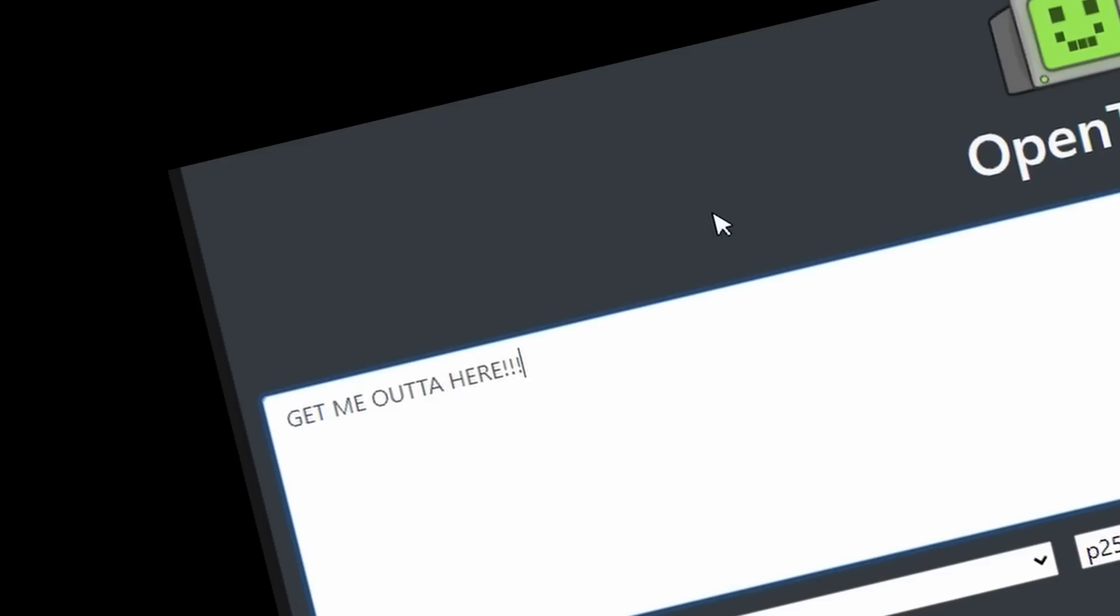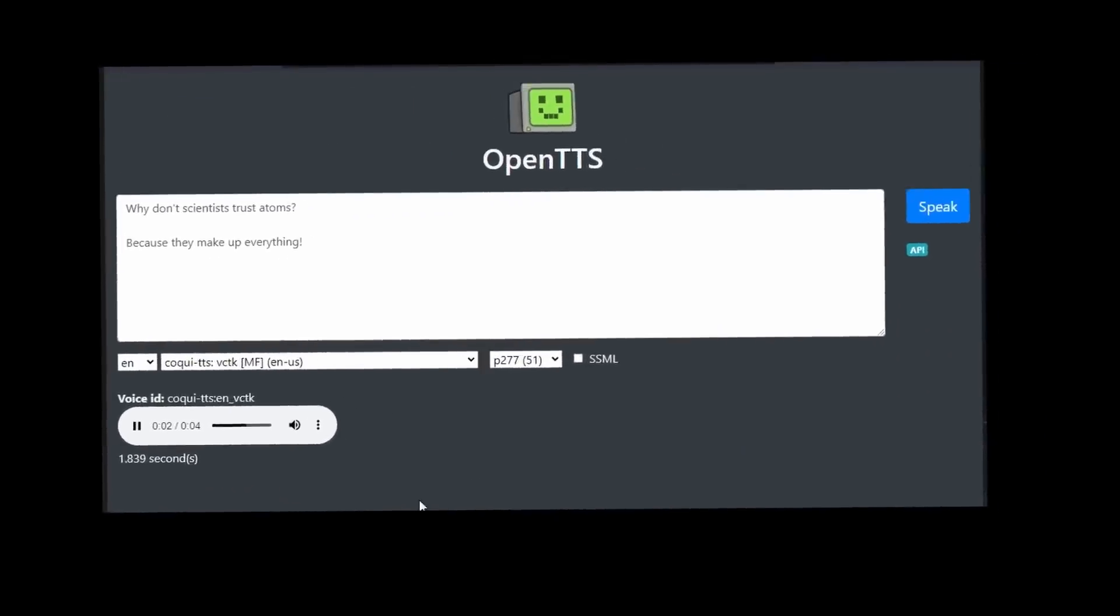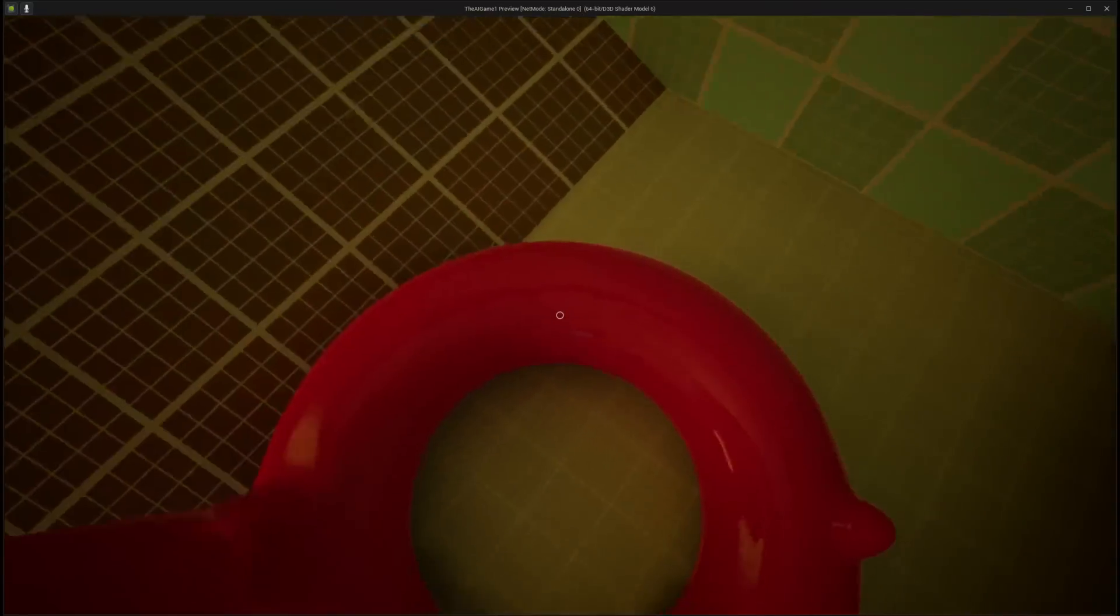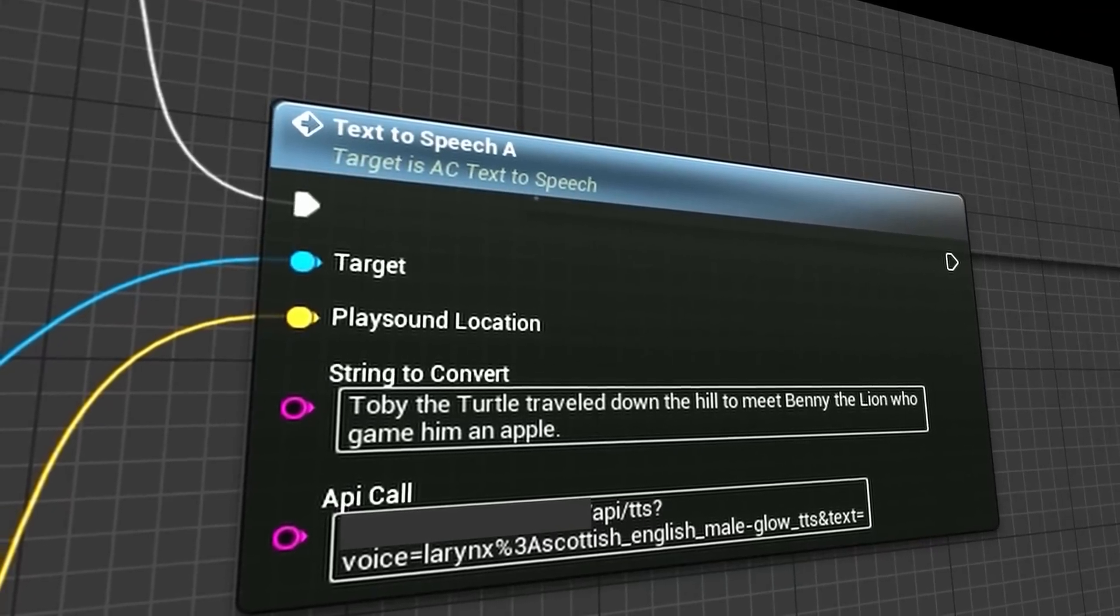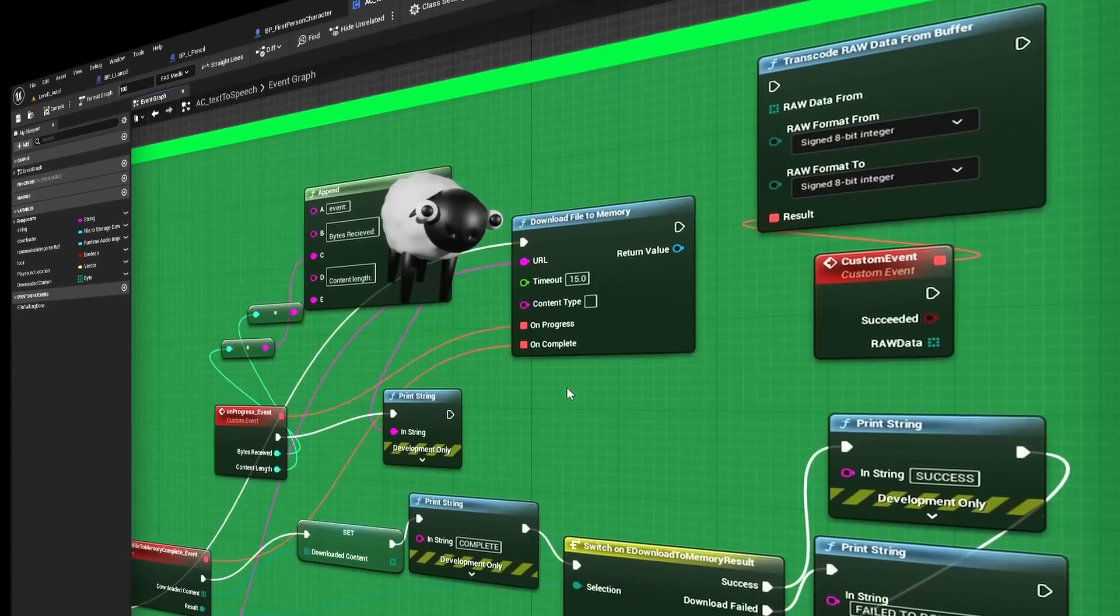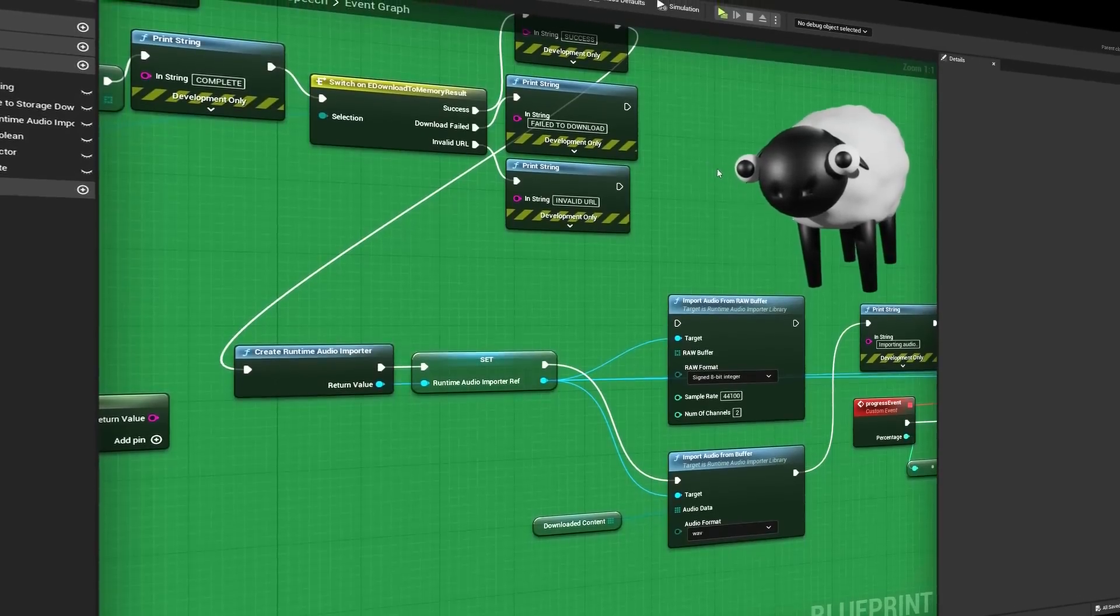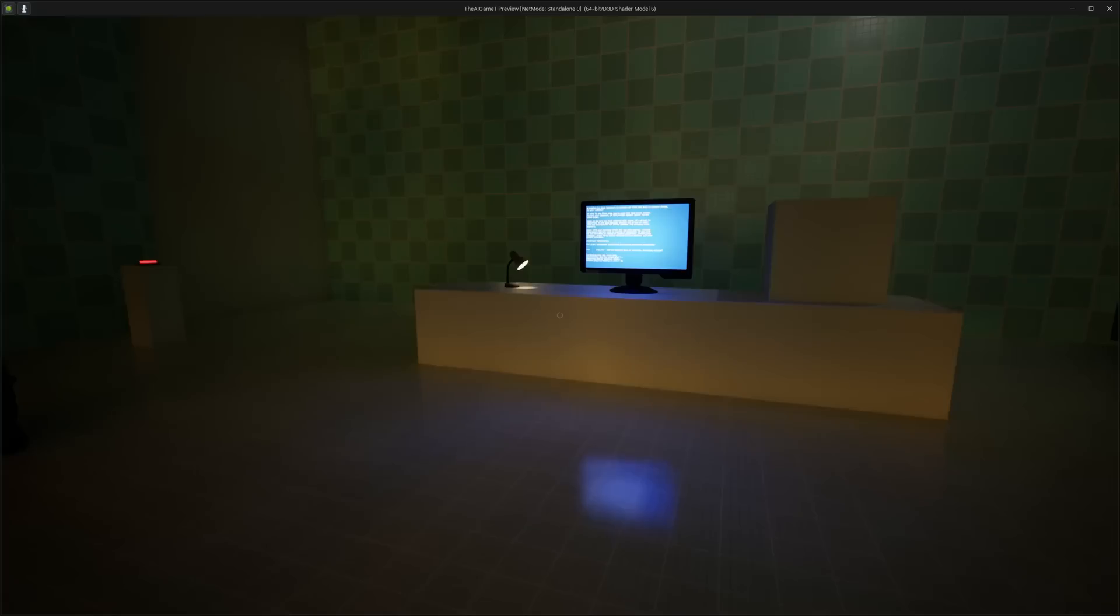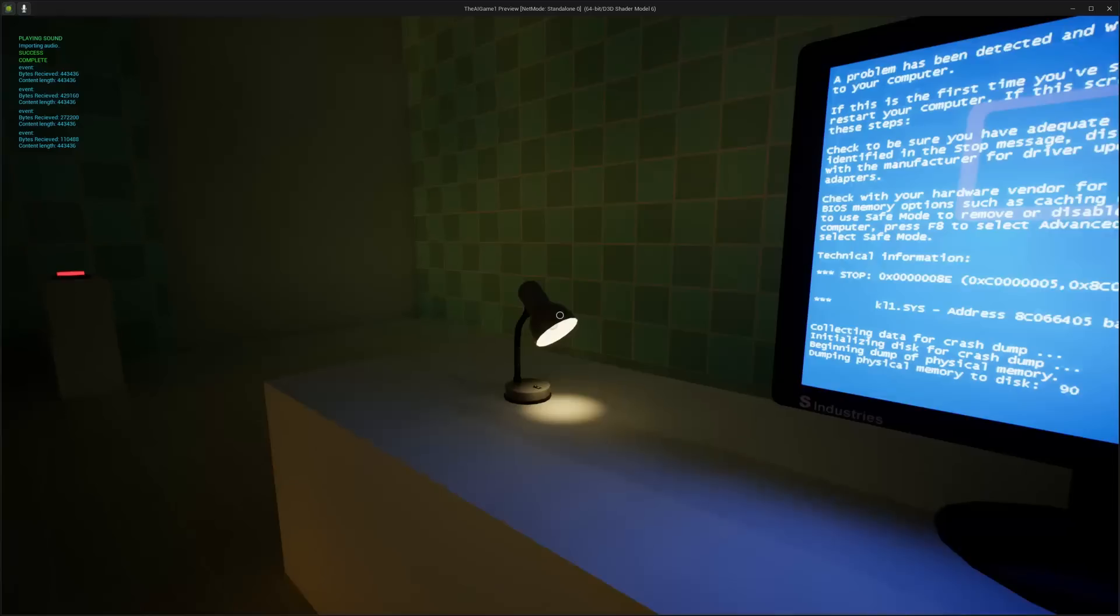Whatever you type in, the AI will say. Why don't scientists trust atoms? Because they make up everything. But now it's time to add this into the game. Which means connecting to your local server and importing the audio. Using this wonderful add-on. Downloading that data into bytes. Loading them into your game. And playing the sound. And all of this is happening in a lamp.